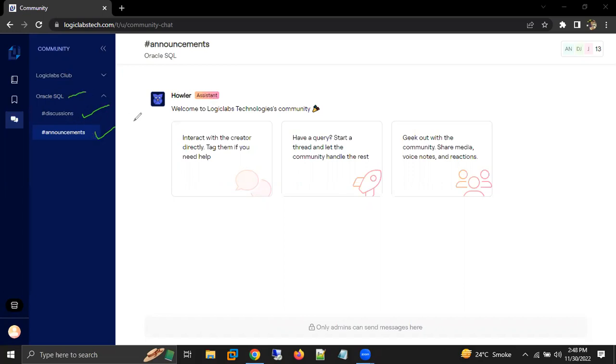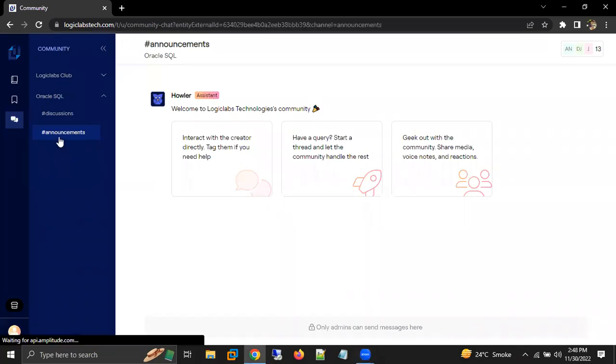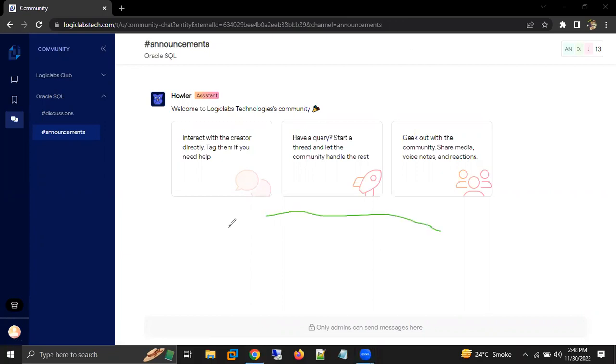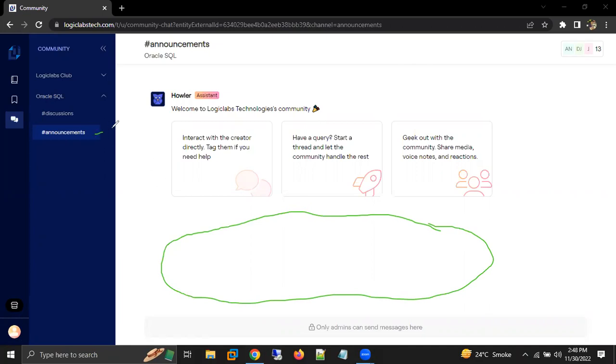Under that, you will see the option of announcements. When you click on announcements, you will see all the announcements we have made. What we share here is the new meeting link. For our paid candidates, whenever the link is going to be changed, you will find the new meeting under this announcement option.